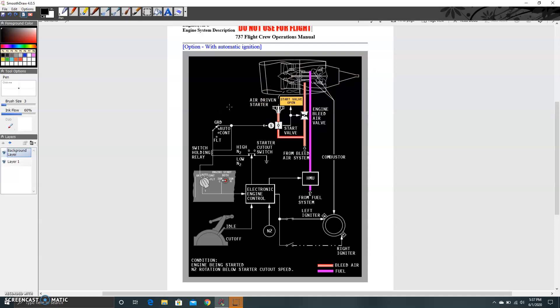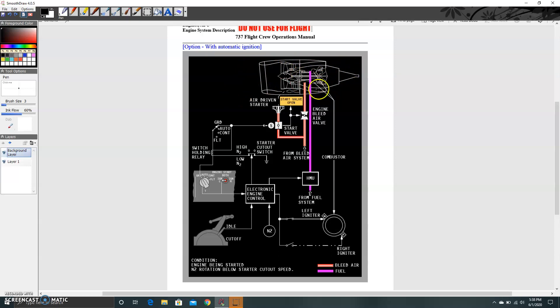The biggest engineering challenge is how to start the engine — we know how it works once running, but how do we get it going? The answer requires three essential elements, the same for any combustion engine whether internal combustion or gas turbine: air, which is driven in through the inlet by the fan to the combustion chamber; fuel; and an ignition source.